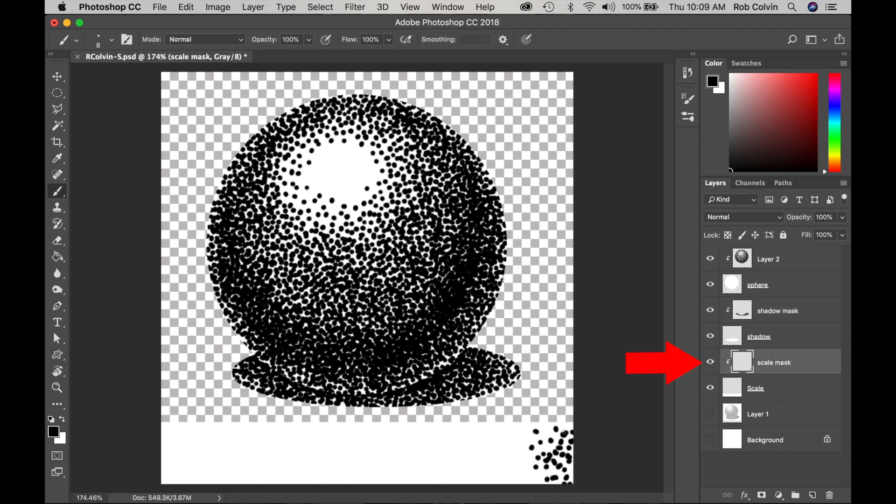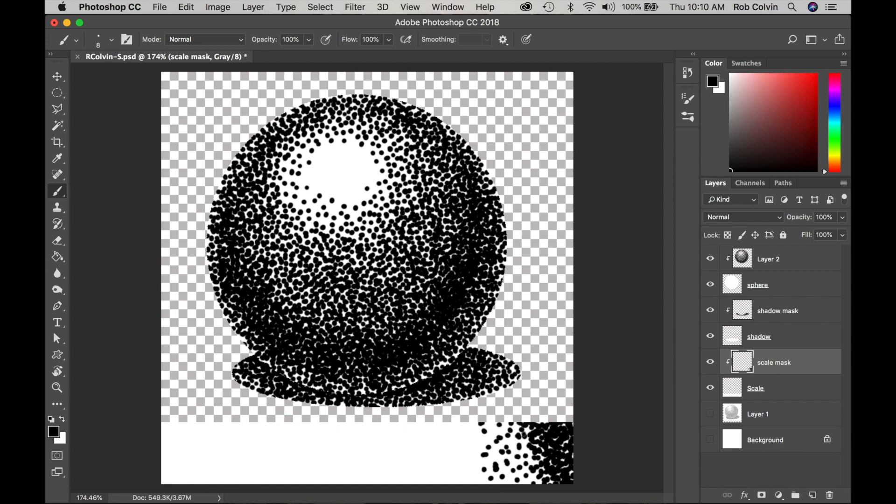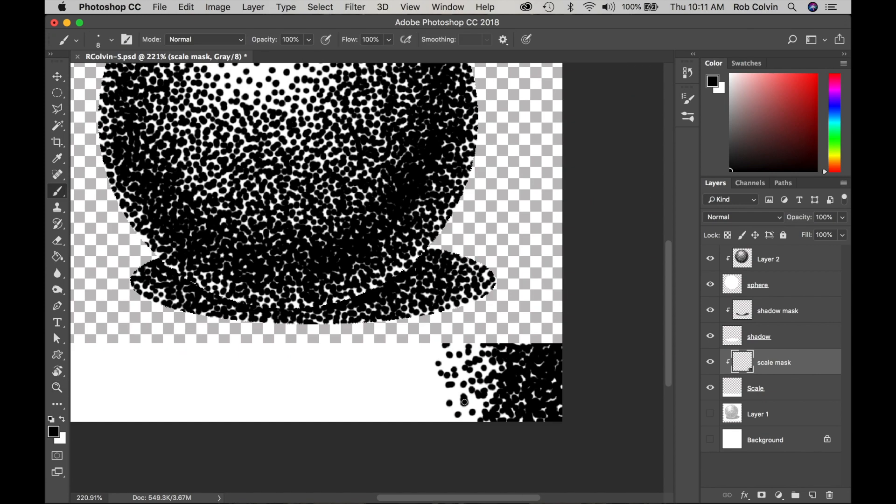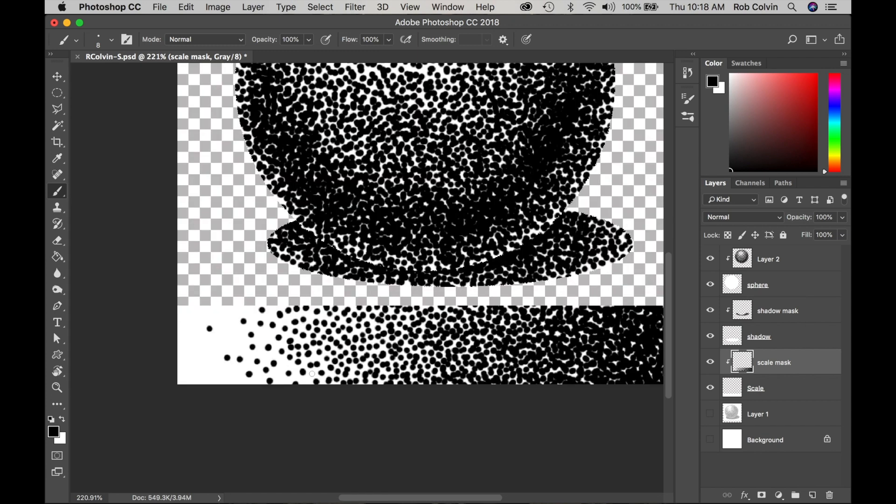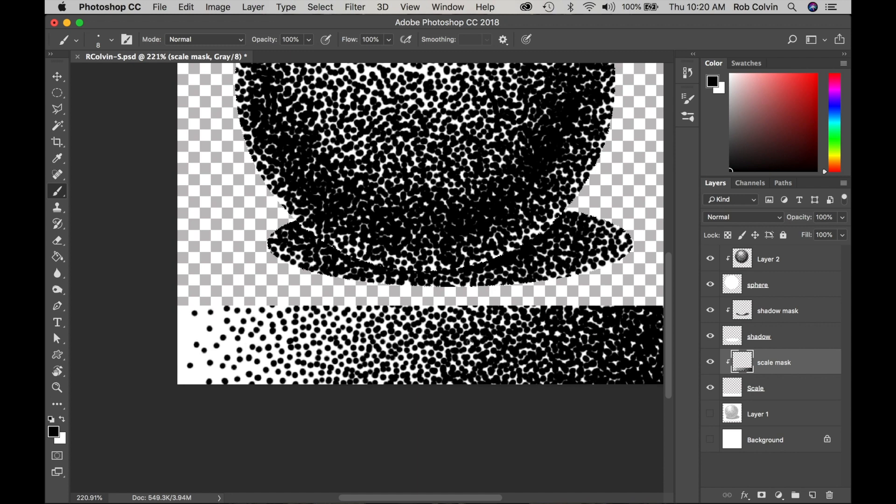Now I'm going to select my clipping mask for the value scale. I'll work from black on the right to gray to white. So again be more deliberate in the placement of your dots in your gray areas as you move towards the white.